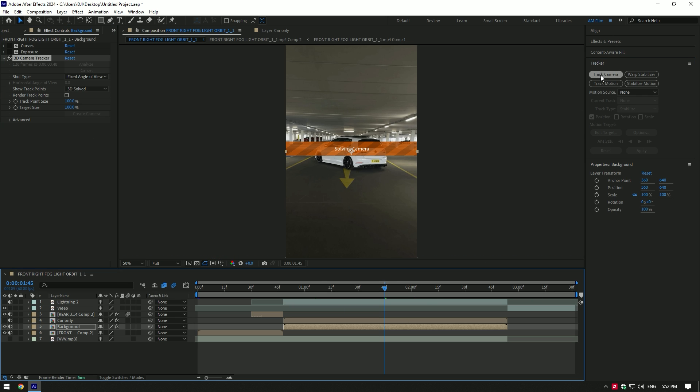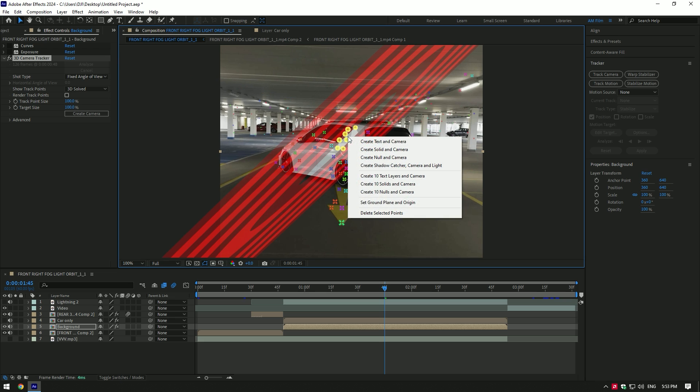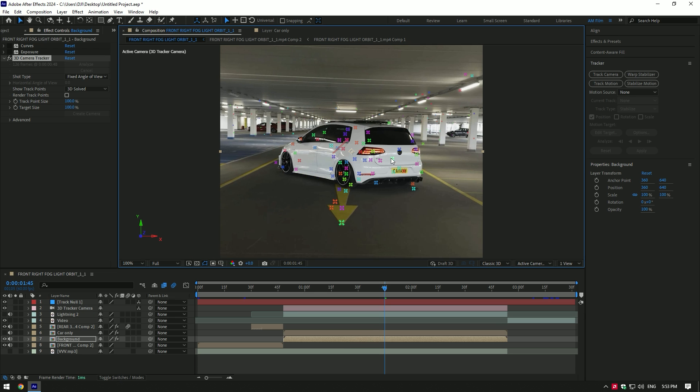Once analyzing is done, select some points on the car, right-click, and select Create Null and Camera.